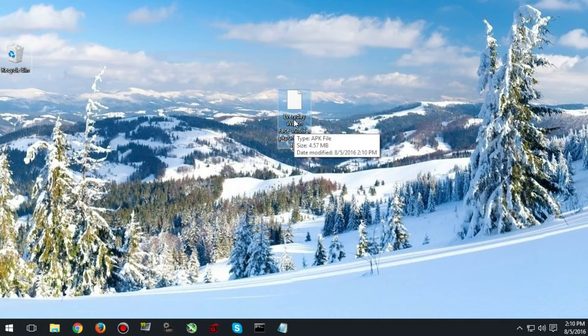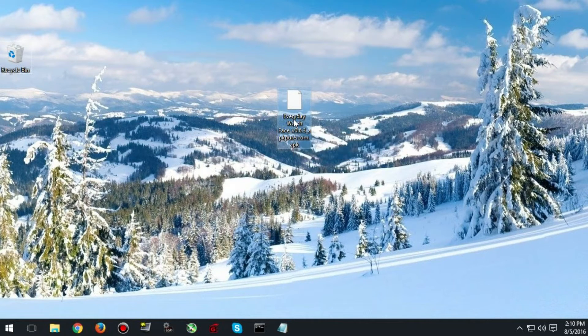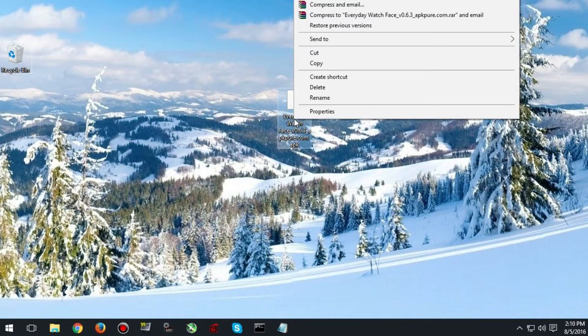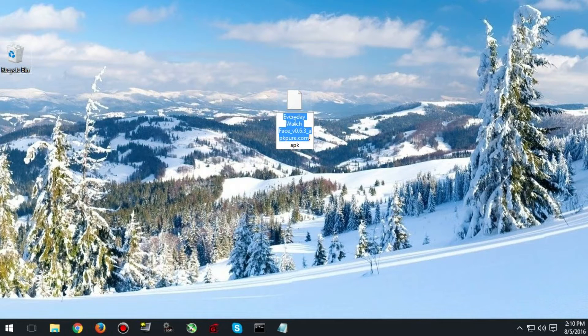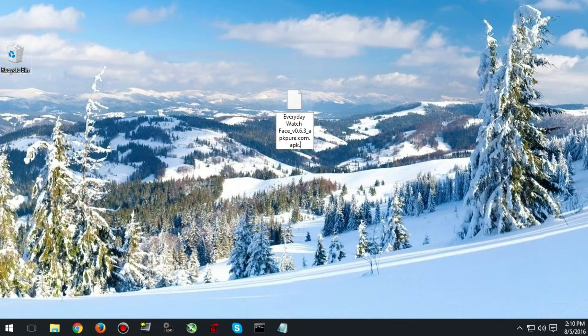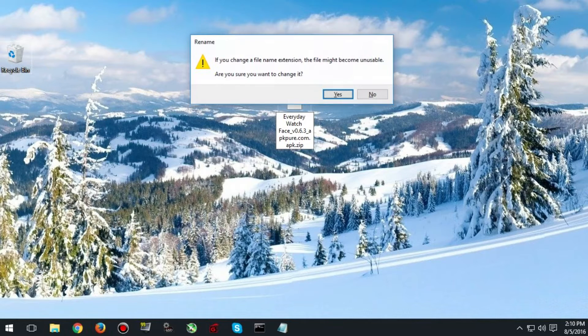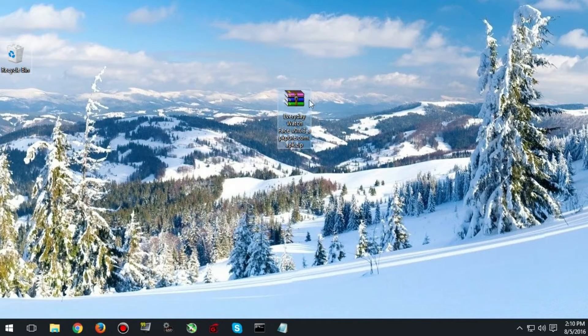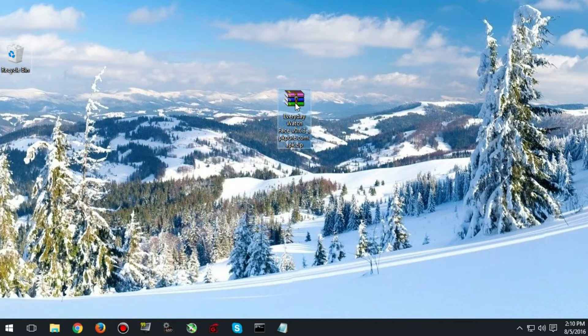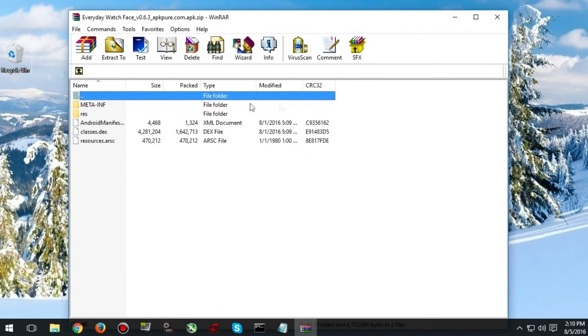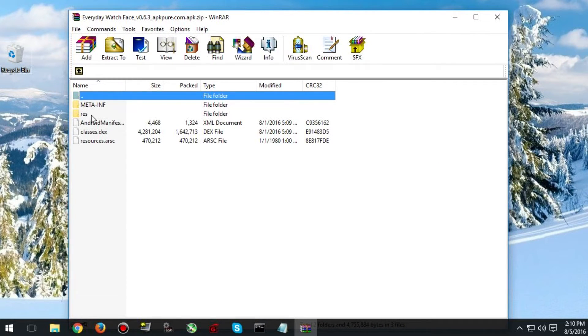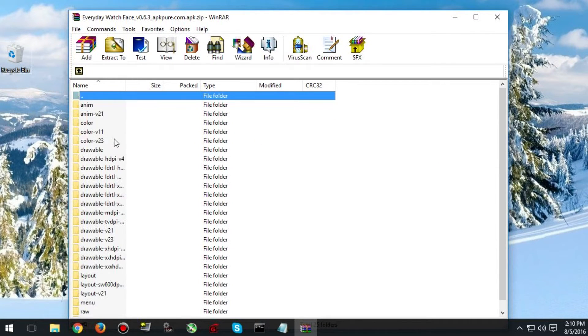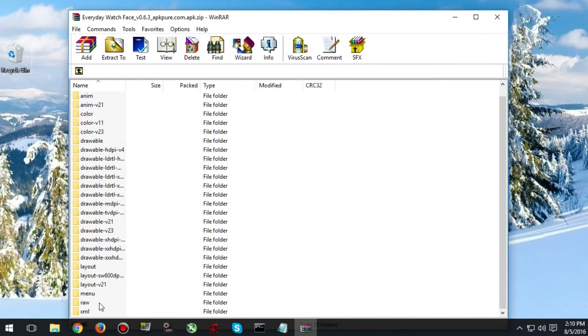Once you have the file on your desktop change the ending to a .zip. Click yes and then open it. And look for the RES folder.